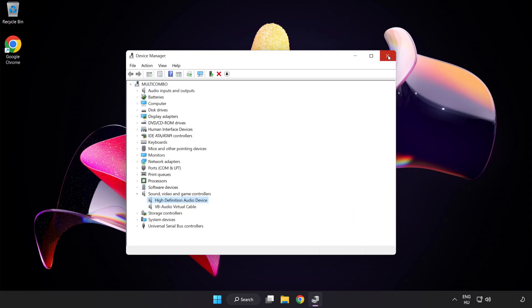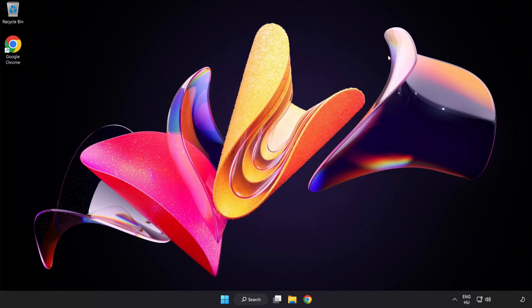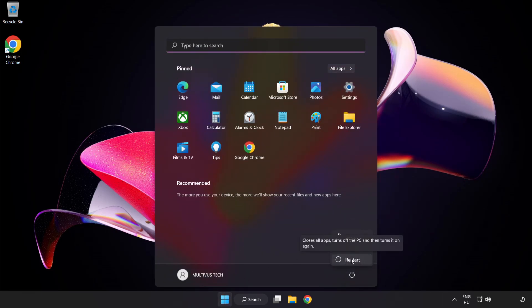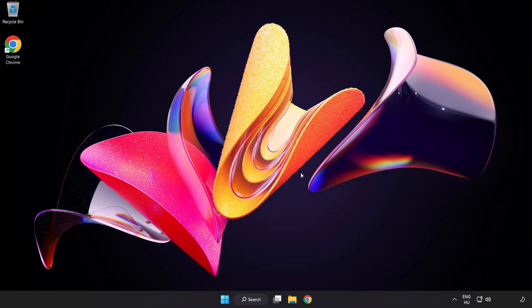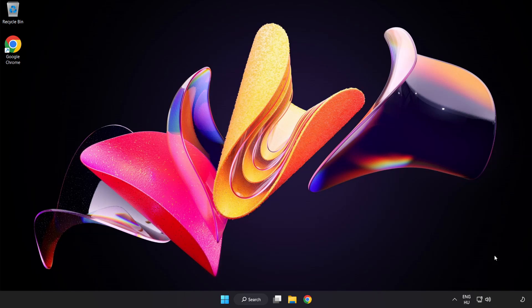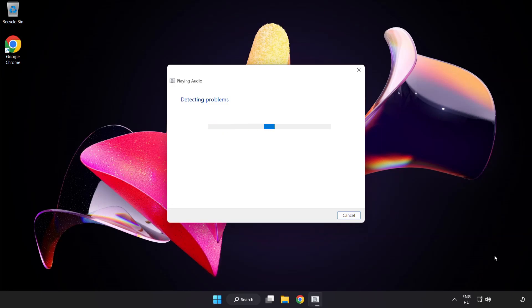Close Window. And Restart Your PC. If that didn't work, Right-Click Sound. And click Troubleshoot Sound Problems. Complete Troubleshooter.